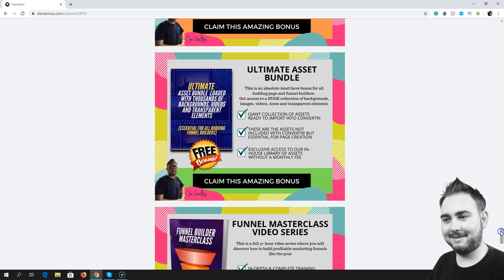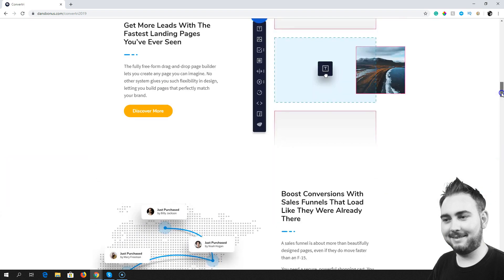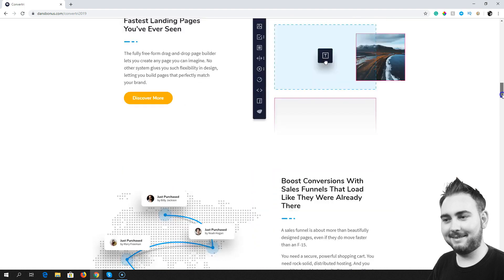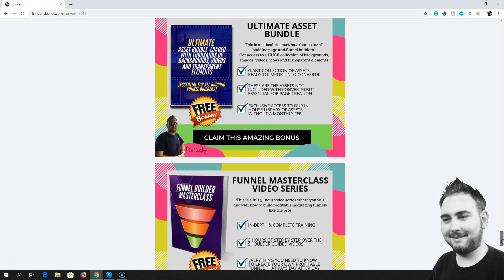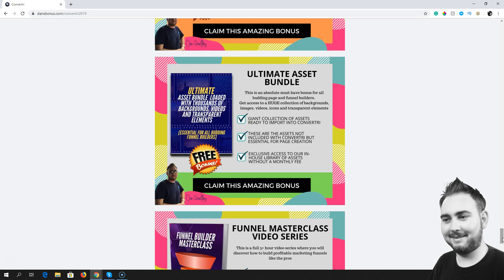Next up, we're going to give you the ultimate asset bundle. This may sound boring, but trust me, it's going to make your funnel and page building work so much easier. We're going to give you a massive collection of royalty-free images, backgrounds, videos, transparent elements, icons, and so on. Everything that we use to create pages — different backgrounds, different colors, different icons. All of this type of stuff is what you're going to need to build awesome pages. That's what we're going to be giving you inside this asset bundle: everything that's not included with Convertory, the things that are really so important. You can download them royalty-free and get the most out of Convertory.